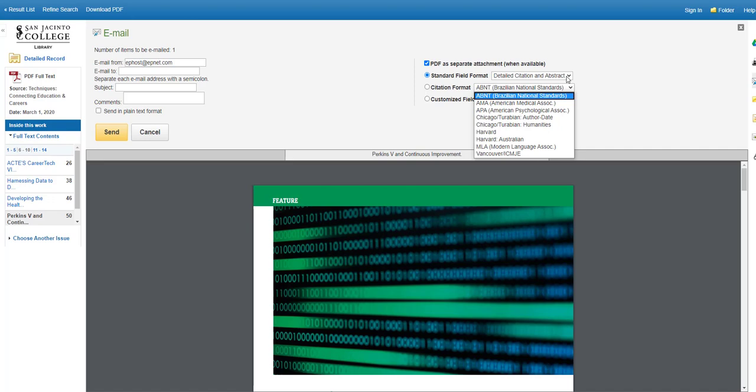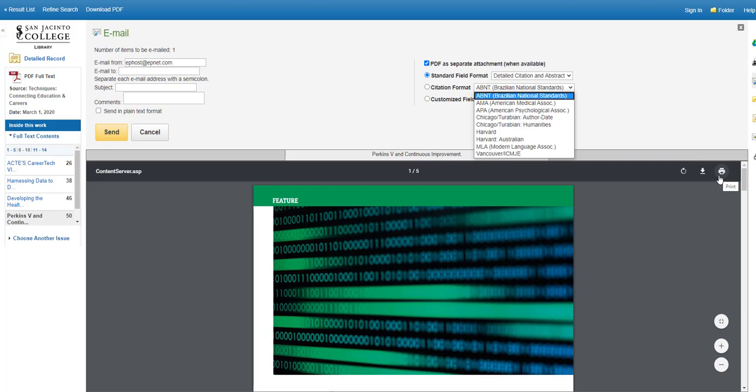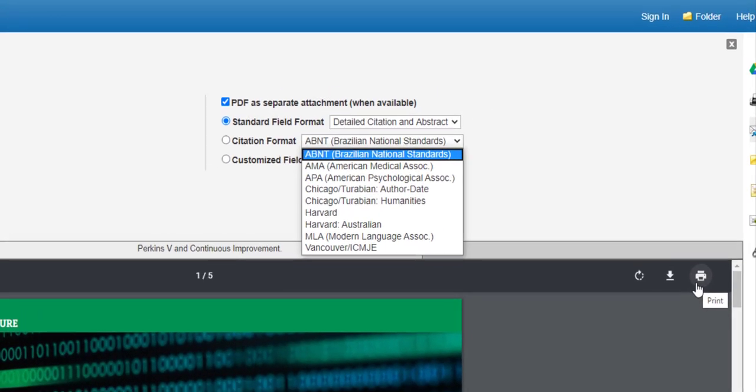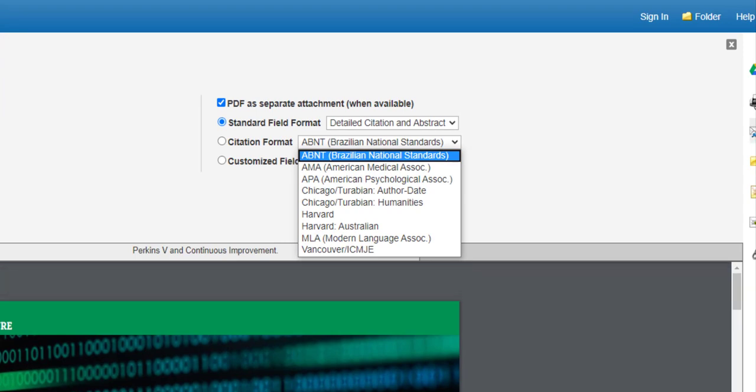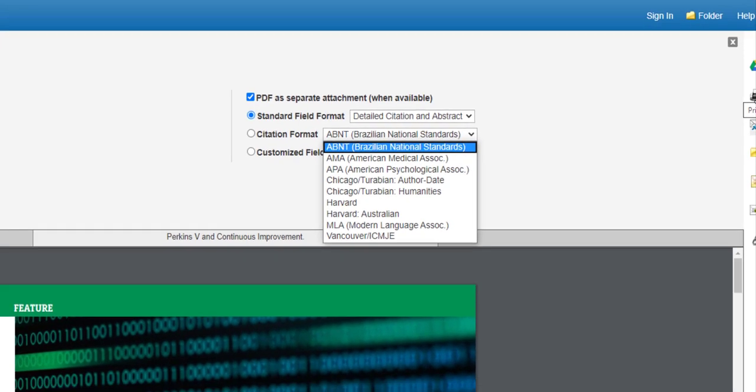If you choose to print the article and citation, you'll have to retype the citation into your Works Cited page. Use the PDF print icon to print the text of the article, and use the print button on the tool palette to print the citation.